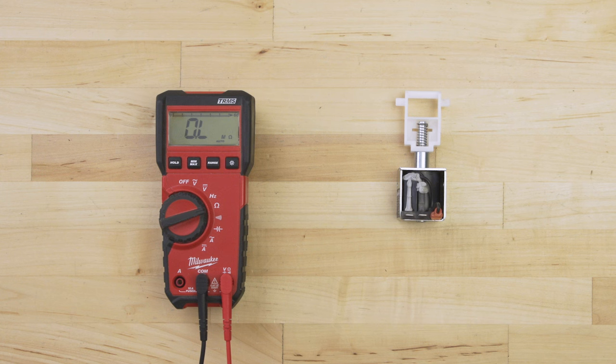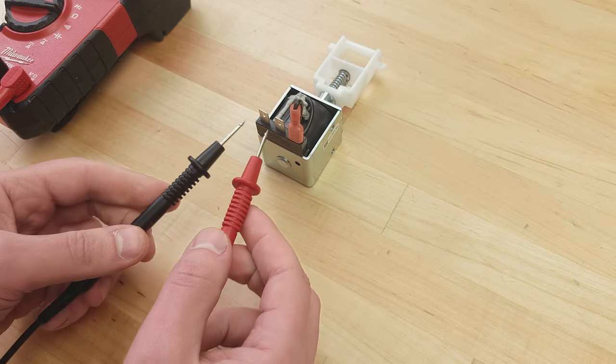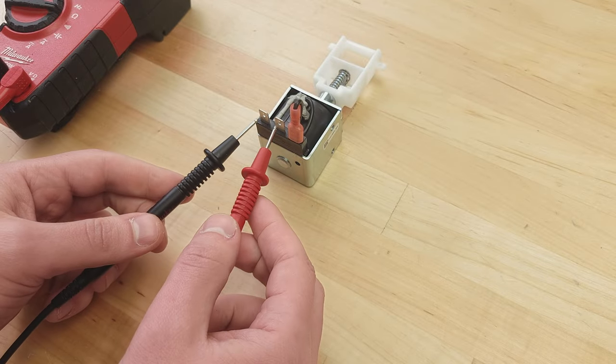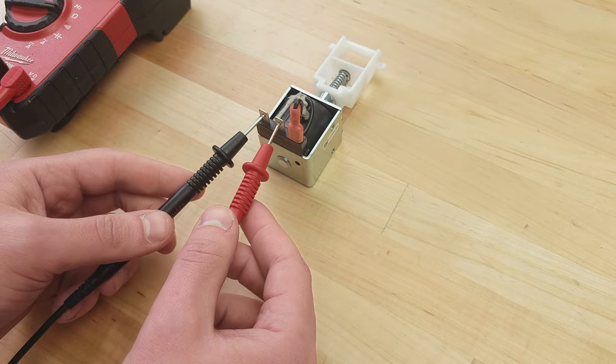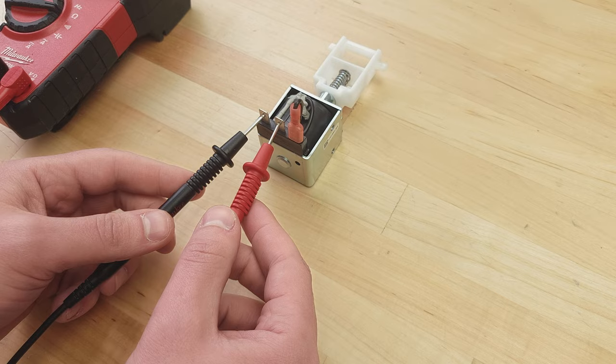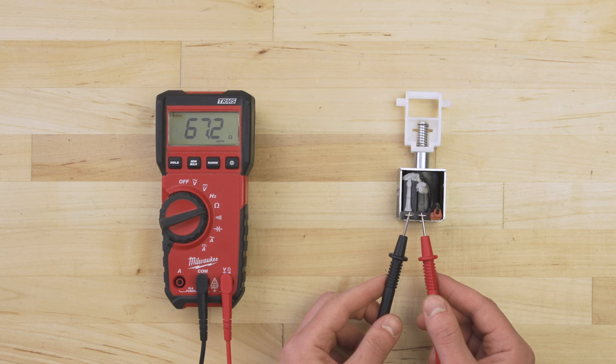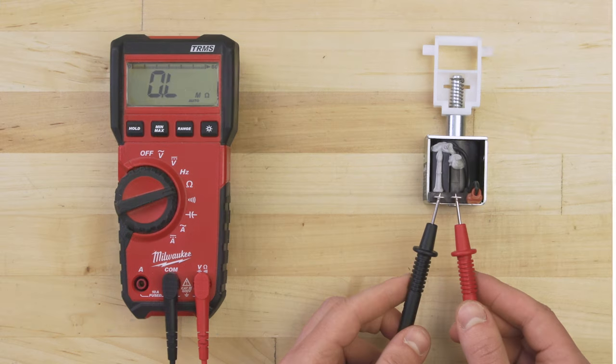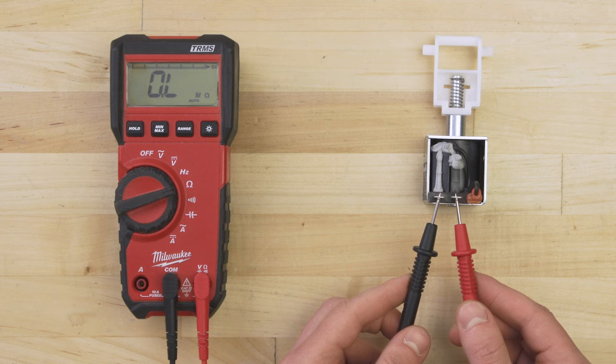Set your multimeter to the ohms or resistance setting. Now touch the probes to each terminal. There should be a resistance reading of around 20 to 100 ohms. If there is no resistance or no continuity, then the solenoid has likely failed electrically.